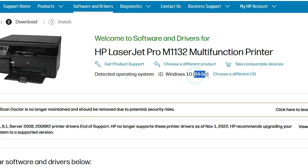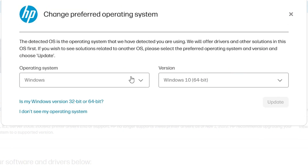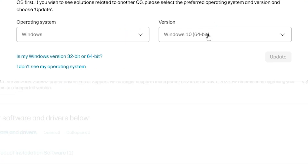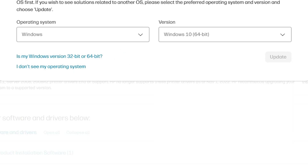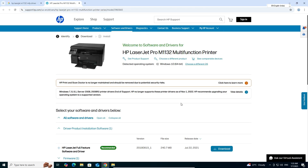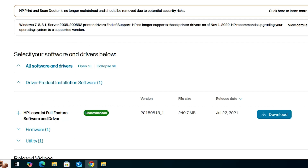If the bit or operating system shown is not correct, click 'Choose a different OS.' Select Windows from the list. If you have Windows 10 64-bit, go to Windows 10 64-bit; if Windows 10 32-bit, go to Windows 10 32-bit. Click Update, and the page will update accordingly.